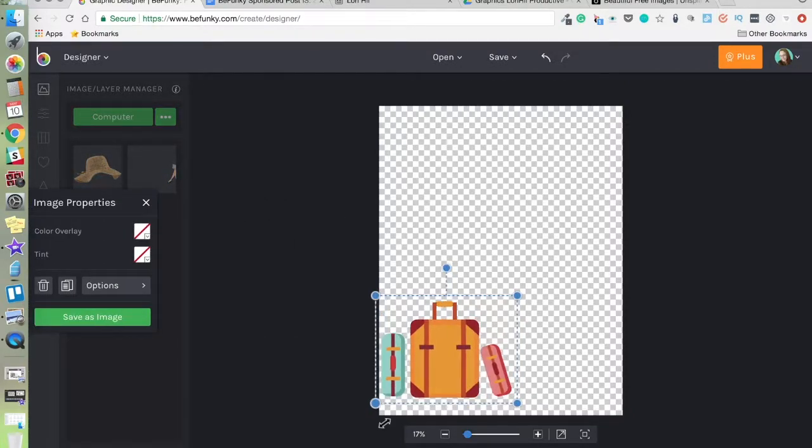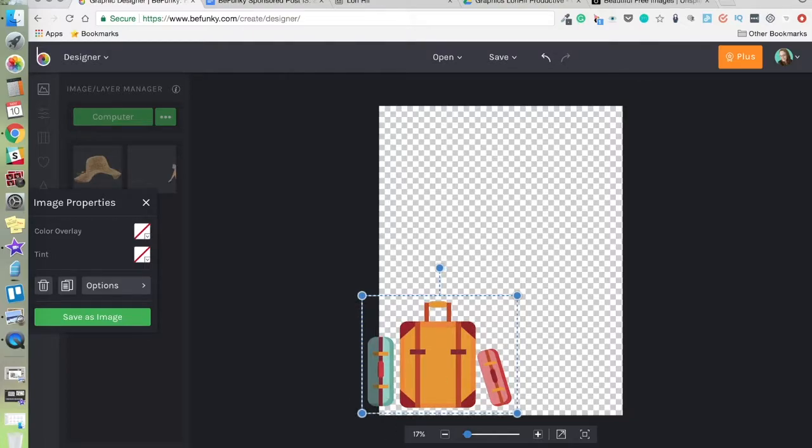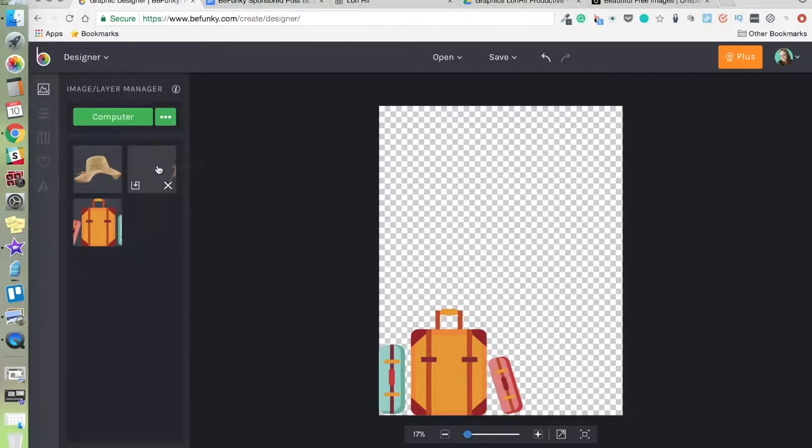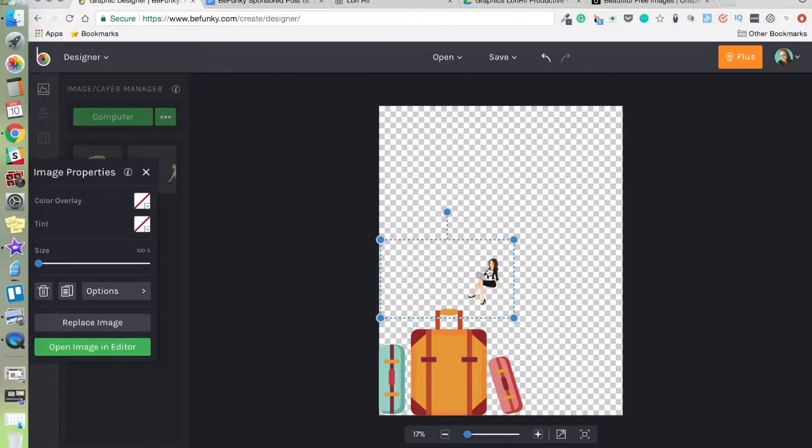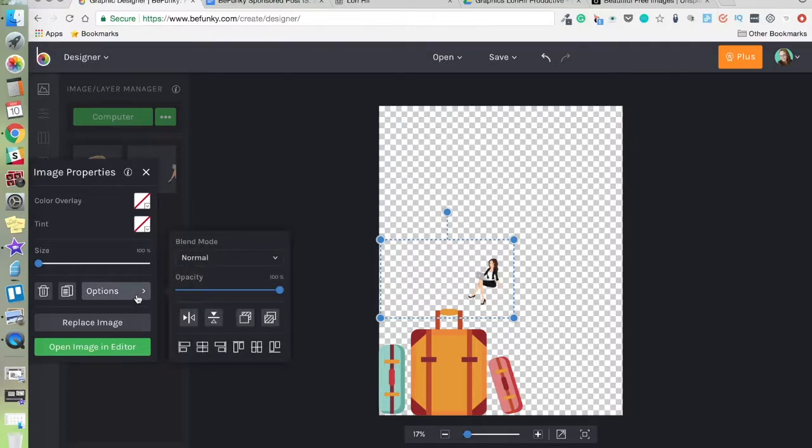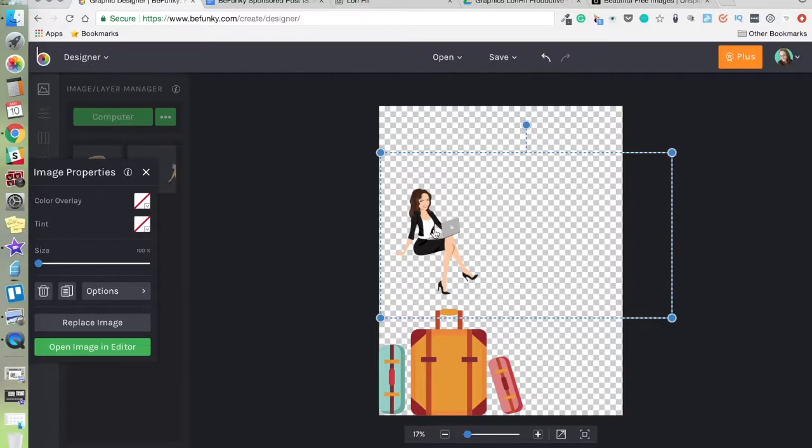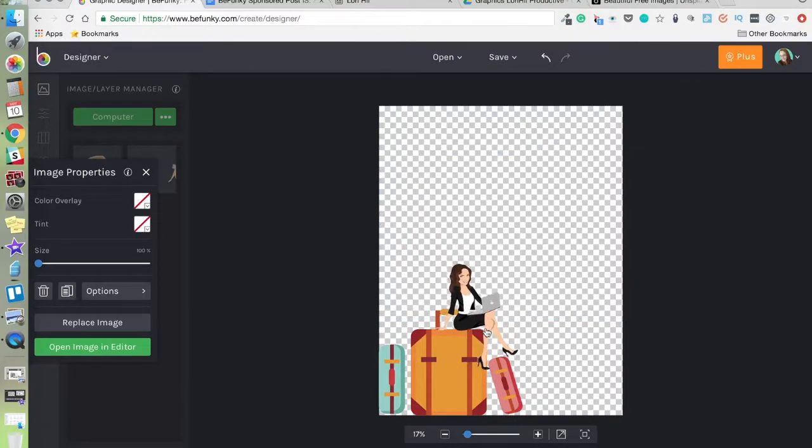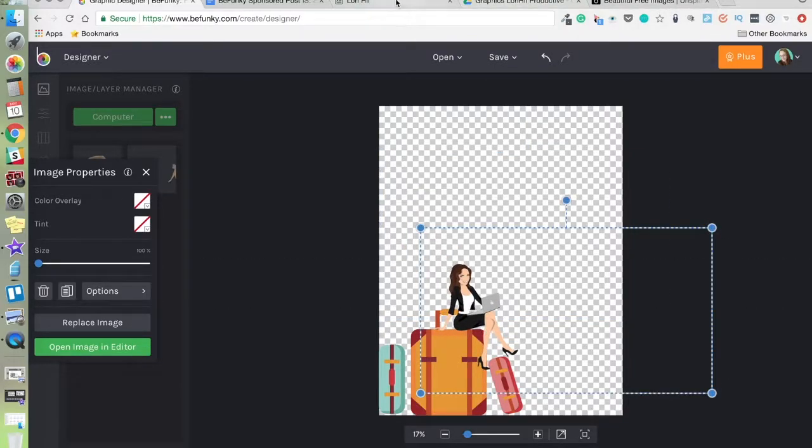I'm going to resize this a bit, fit it down here in the corner. And I'm going to click to add my avatar. Drag her over here. She needs to be flipped also. And then I'm just going to play around with her to get her the right size to sit on top of the suitcases.